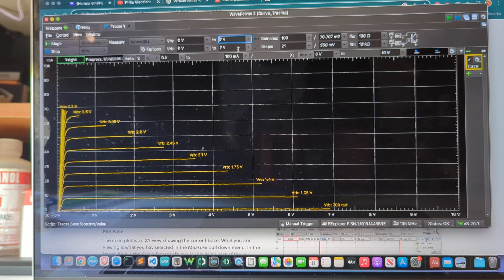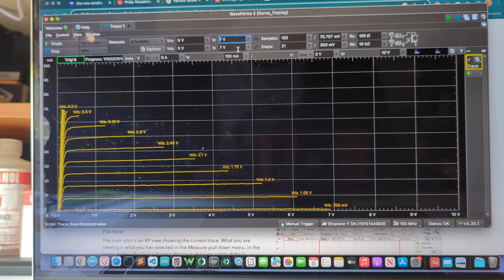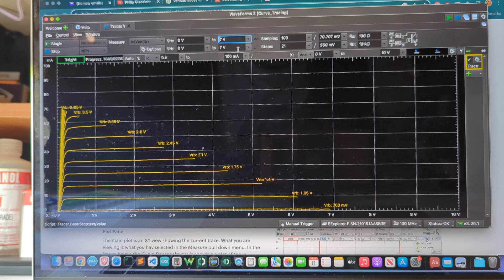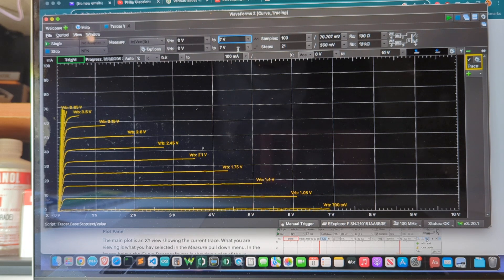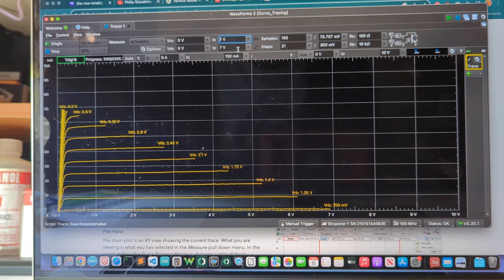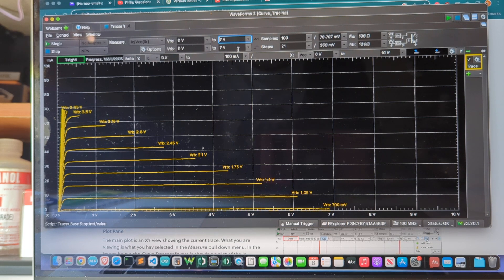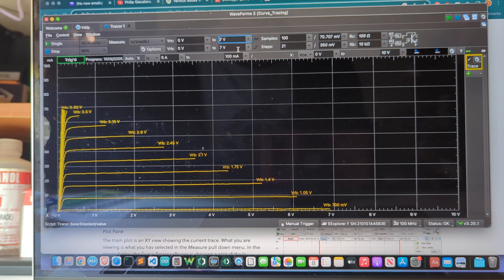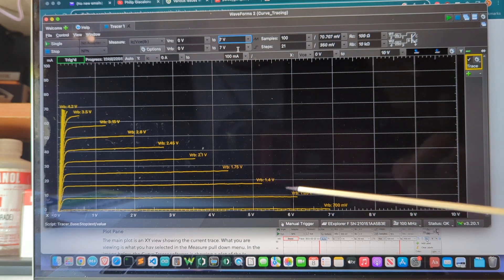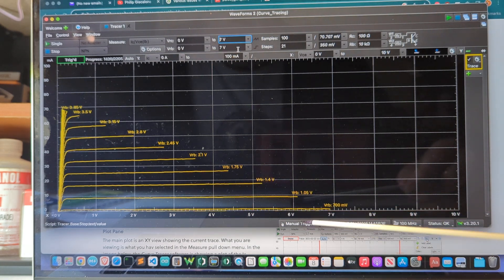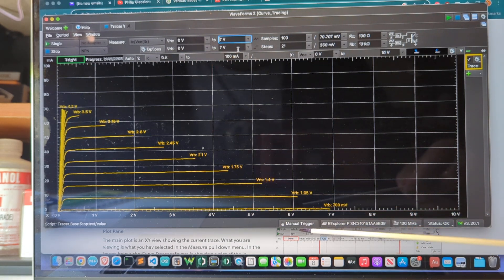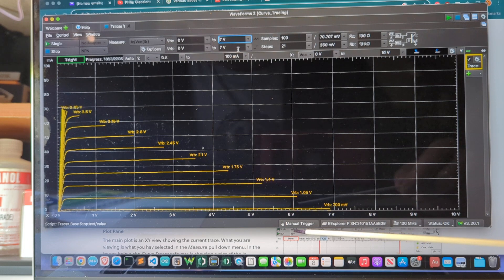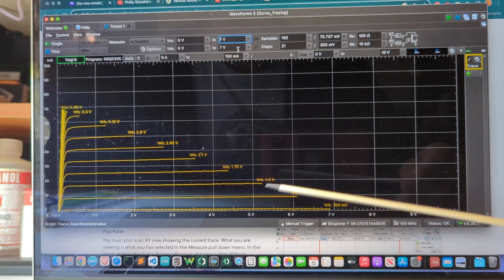This video is about using Digilent's waveform software to do transistor curve tracing using the tracer feature built into waveform software. What's currently running on the screen here is a curve trace for an NPN transistor and waveforms 2. This is a 2N2222 NPN transistor.